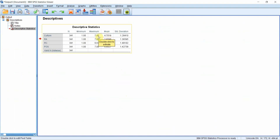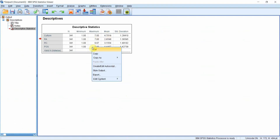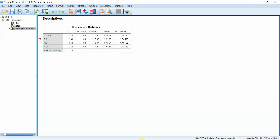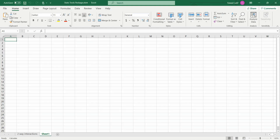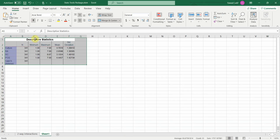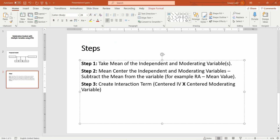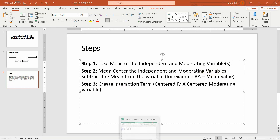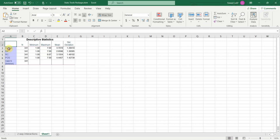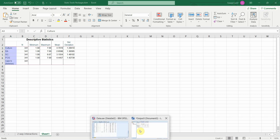Let me copy these mean values and paste them into an Excel sheet to make it easier. Here are the mean values. Step 2 is to mean-center the independent and moderating variables. My independent and moderating variables are collaborative culture, role ambiguity, role conflict, and perceived organizational support. Mean centering is very simple.